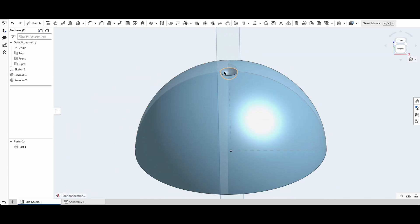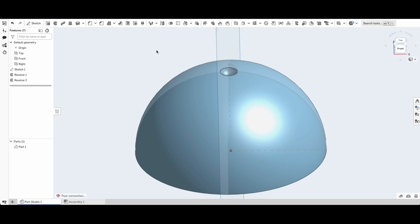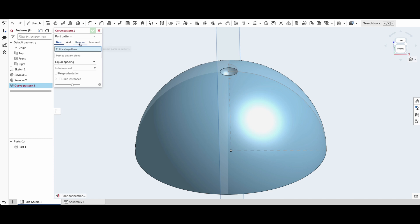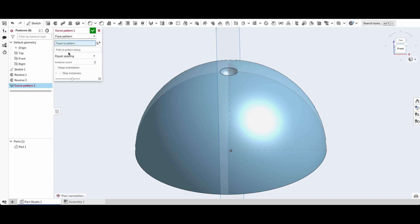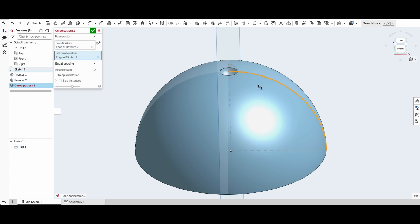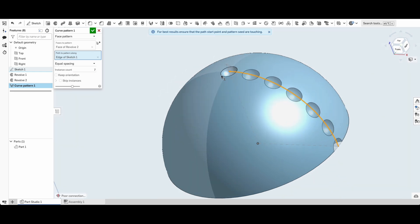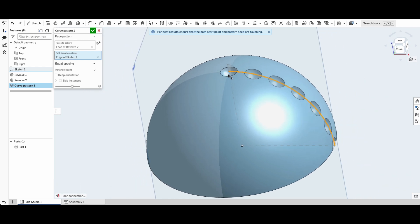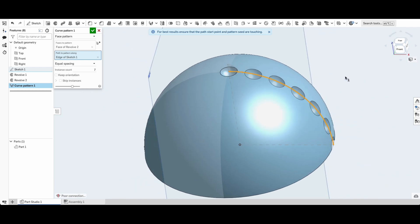What I'm going to do now is pattern this. So we'll go into our pattern tool and be a curve pattern. We've got a couple options: linear, circular and curve. This is going to be curve. So I'm going to pattern a face. It's going to be that face. The path will be the path of our sketch. So if your sketch is off and you're not seeing this, make sure your sketch is on. The instant count will be seven. And there we've got our first pattern.